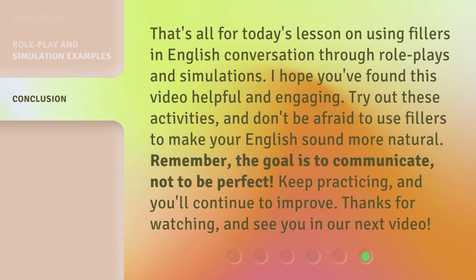That's all for today's lesson on using fillers in English conversation through role plays and simulations. I hope you found this video helpful and engaging. Try out these activities, and don't be afraid to use fillers to make your English sound more natural. Remember, the goal is to communicate, not to be perfect. Keep practicing, and you'll continue to improve. Thanks for watching, and see you in our next video.